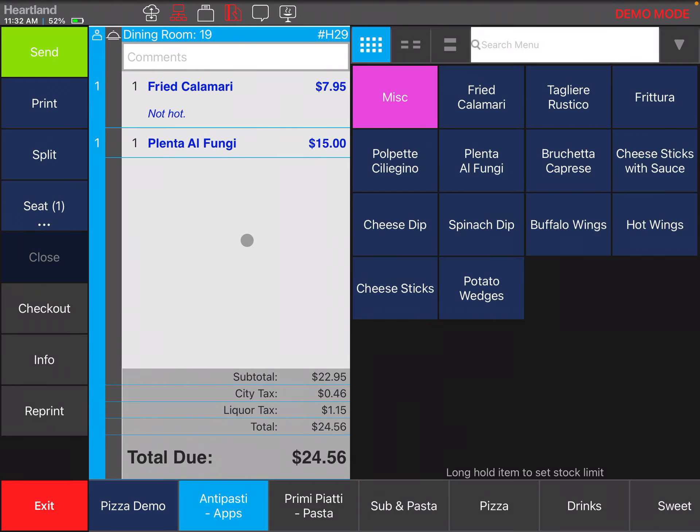Now for one reason or another, maybe you want to charge for something that's not in the POS system. For this kind of purpose, we do have an item called miscellaneous.